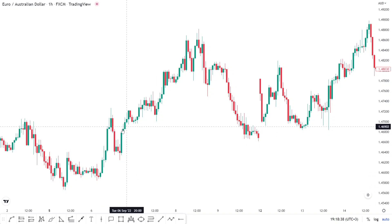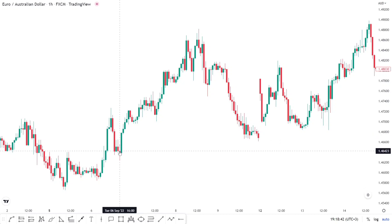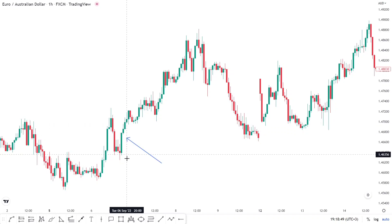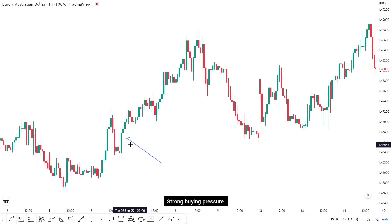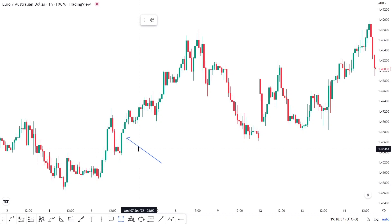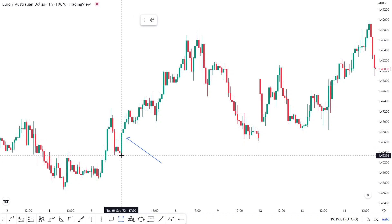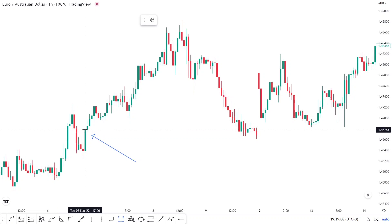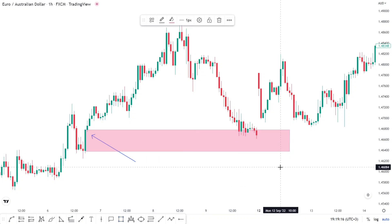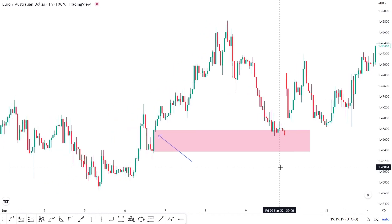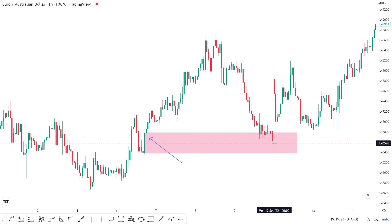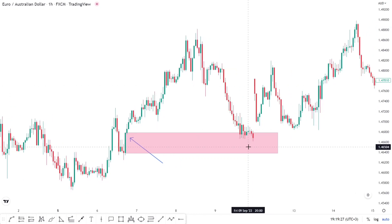To identify a demand zone, look for a series of long-bodied candlesticks — for example, a very long body candlestick showing strong buyers, followed by a continuous series of bullish candlesticks. That indicates a zone of strong buying pressure. You want to mark this zone from where the buying pressure started to where the breakout candlestick ends. Draw a rectangle from the top to the bottom of that breakout candlestick and extend it to the right — that becomes your demand zone.